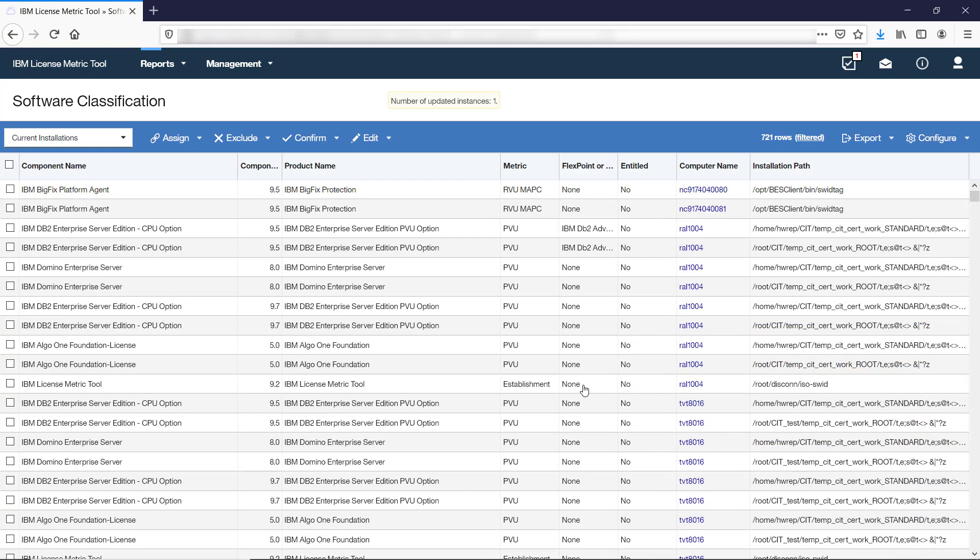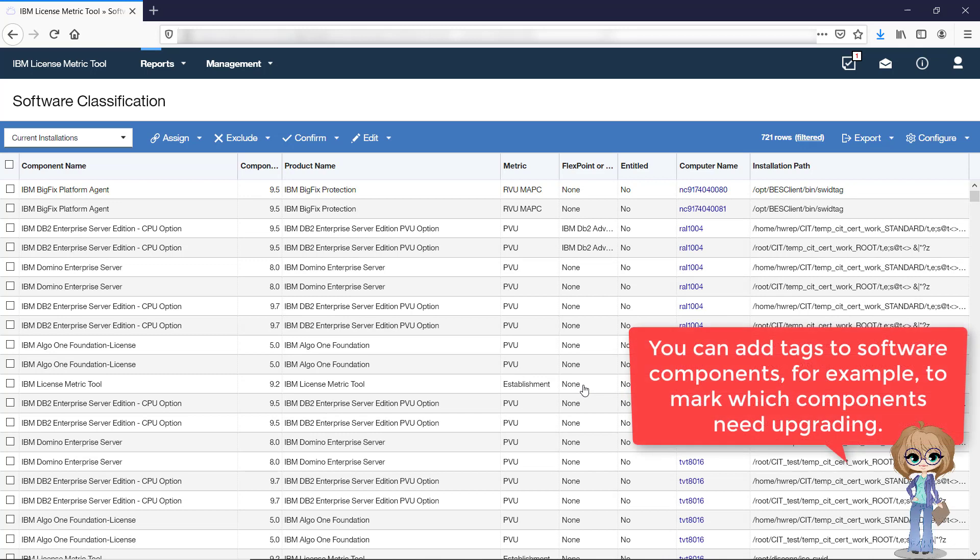Apart from tagging software instances, you can also tag software components. This type of tagging can be used to manage software lifecycle, for example, to mark which components need upgrading. Tags on component level are added on the Software Components report.